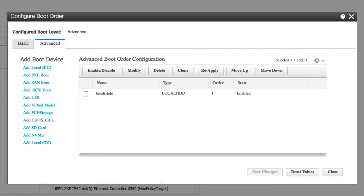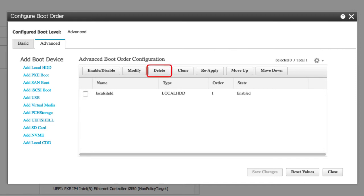Modify button modifies the attributes of the selected devices. Delete button deletes a selected bootable device from the boot order table. Clone button copies an existing device setting to a new device.